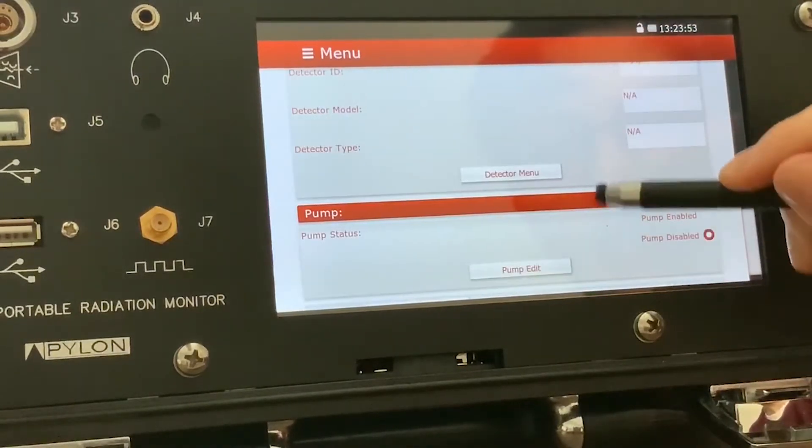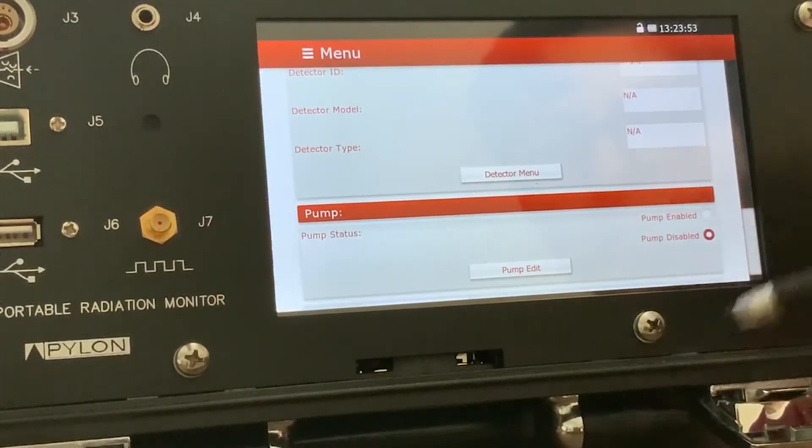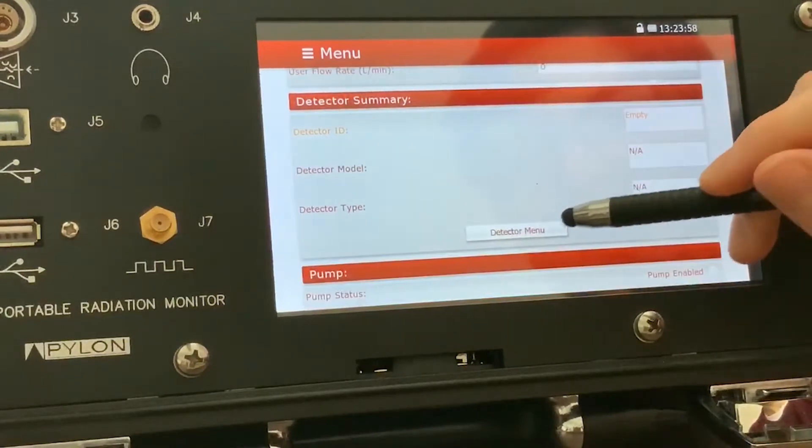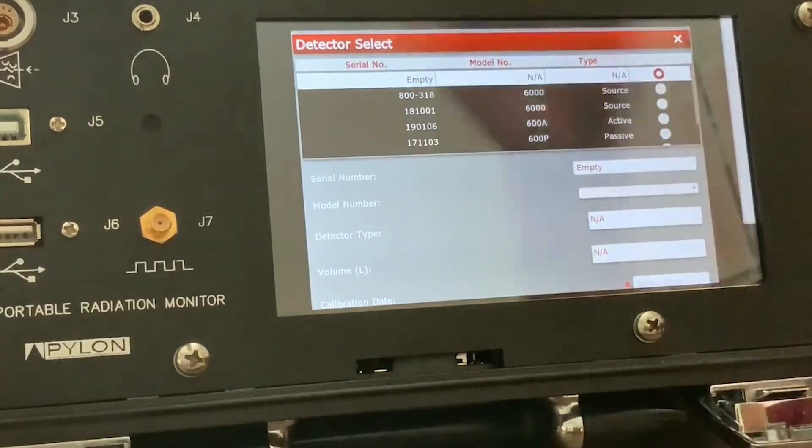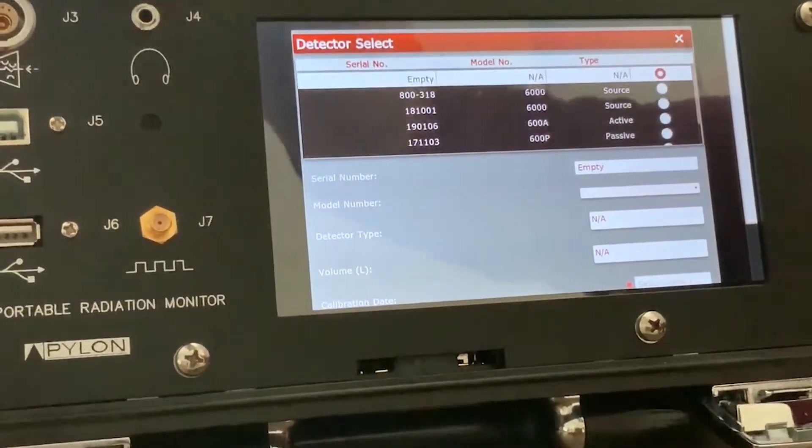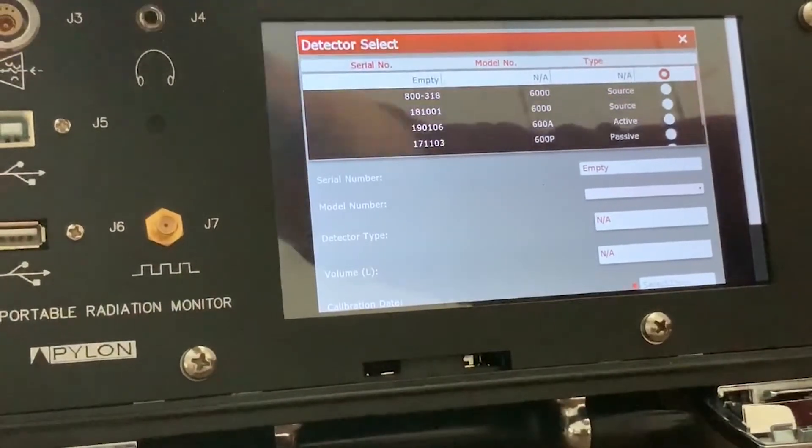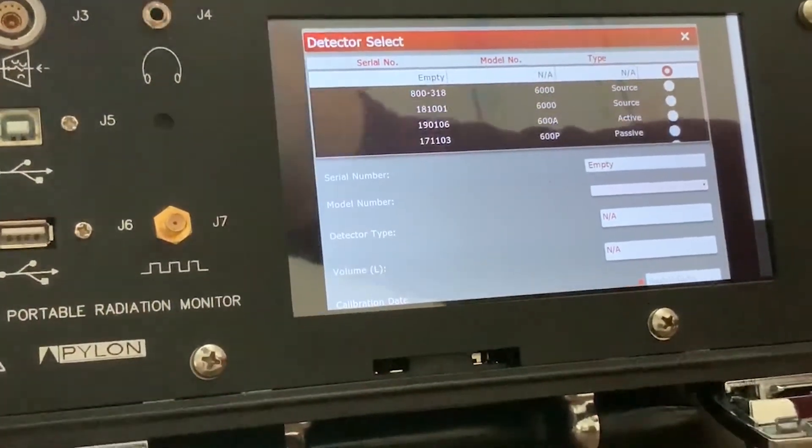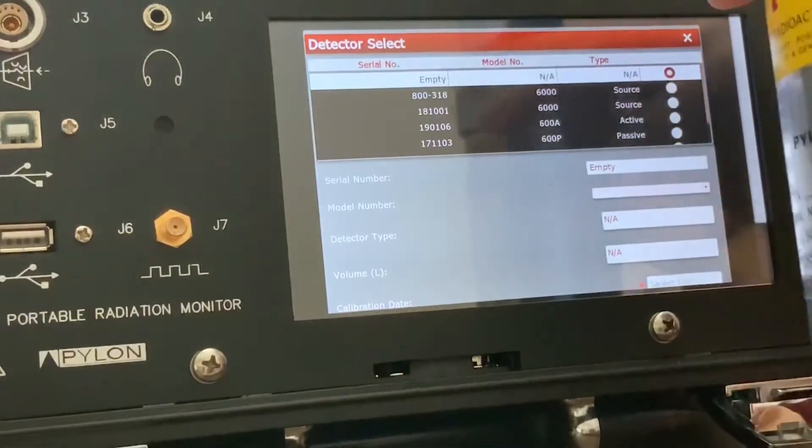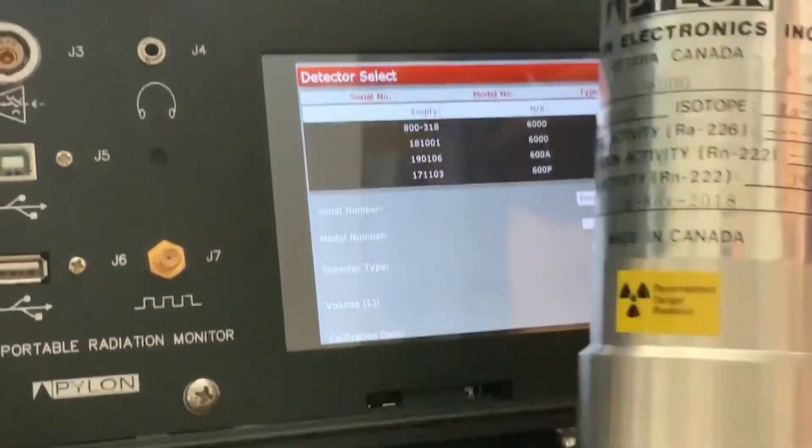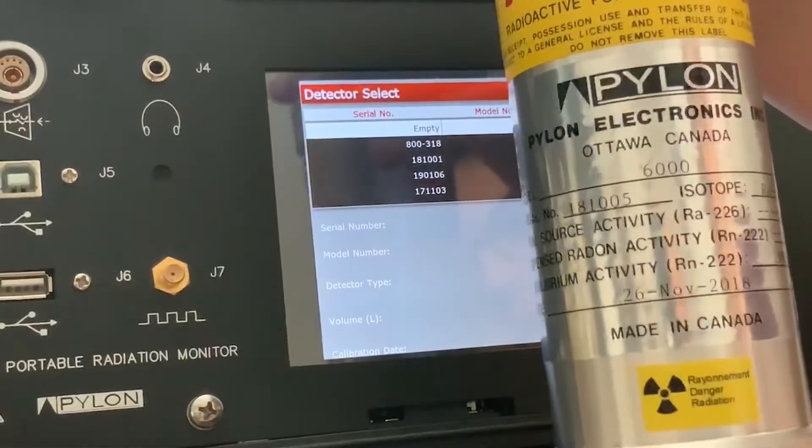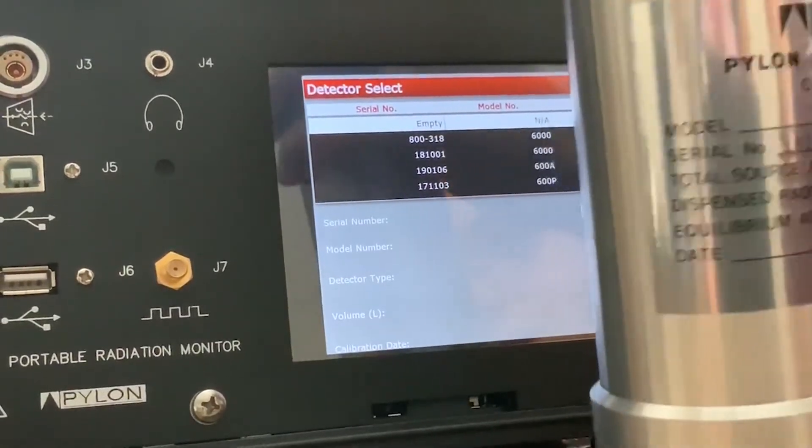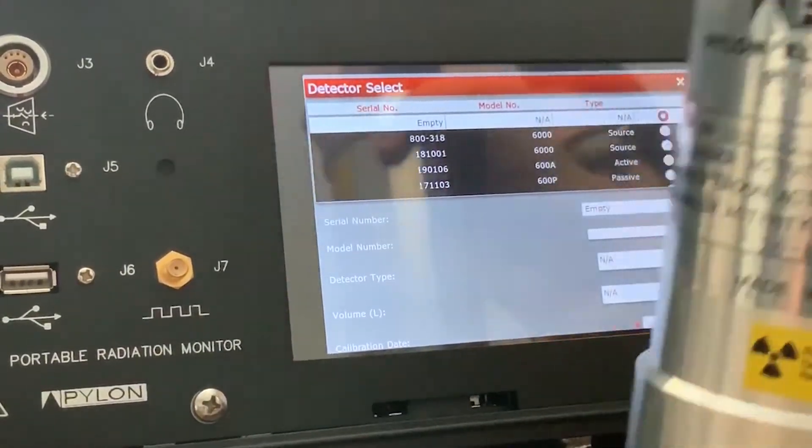The detector menu is where you select your current input for the nozzle that attaches to the PMT. So in this case, we're using a source. And this source is a 6000 model.